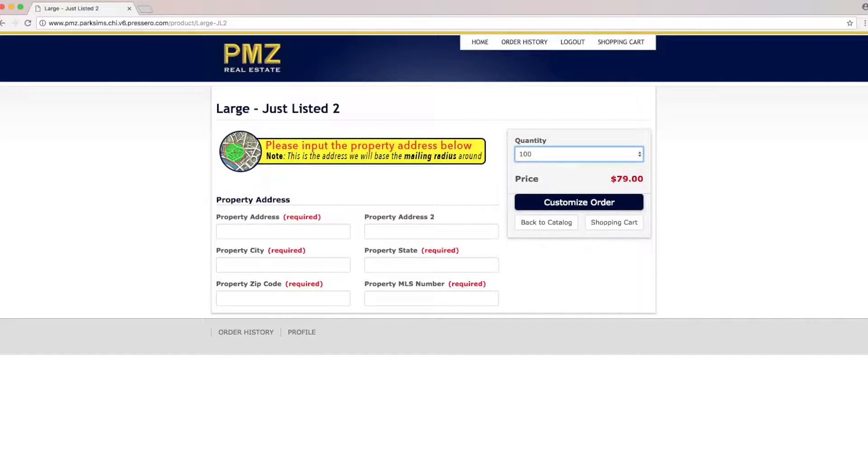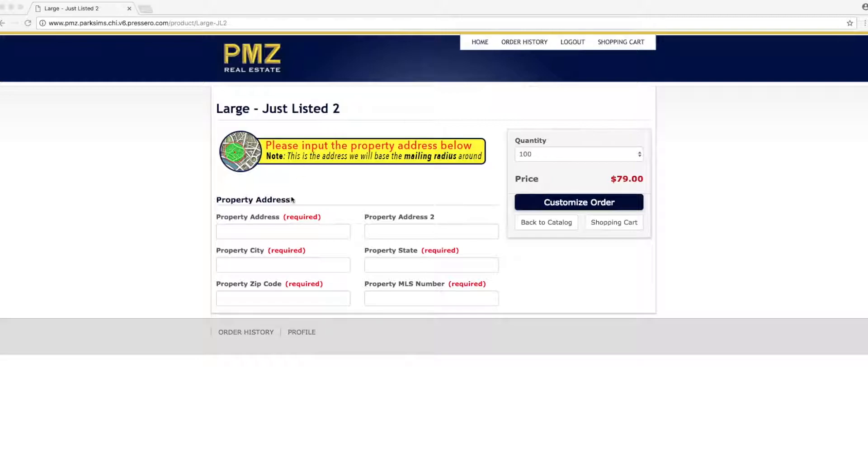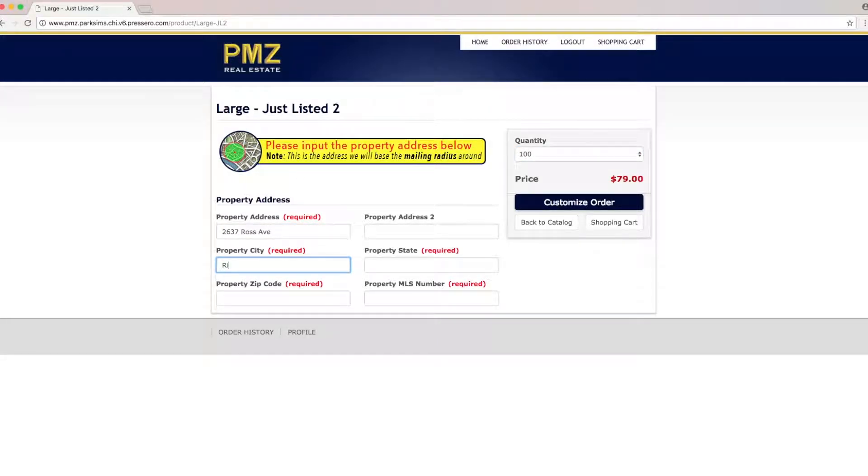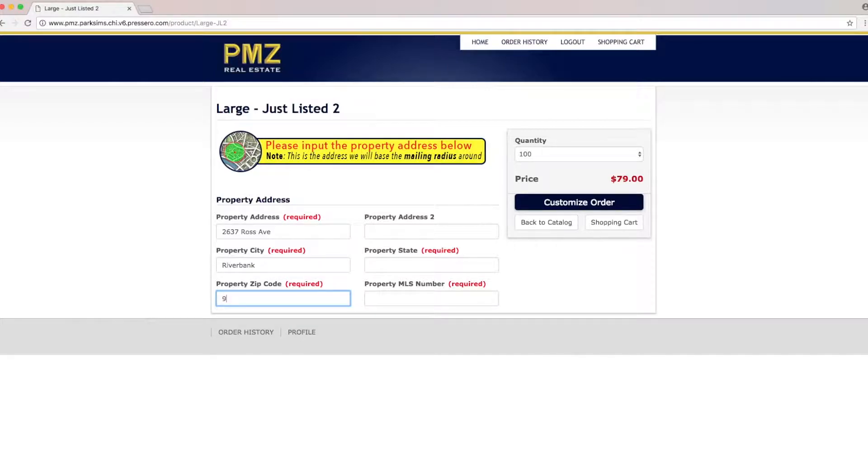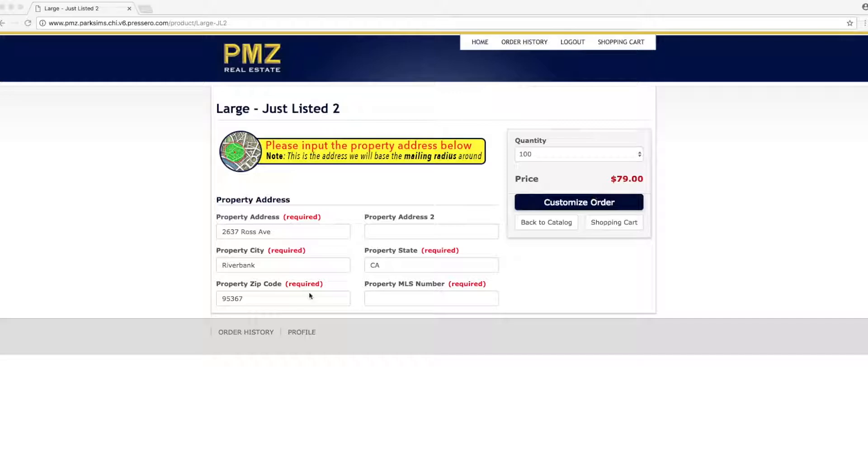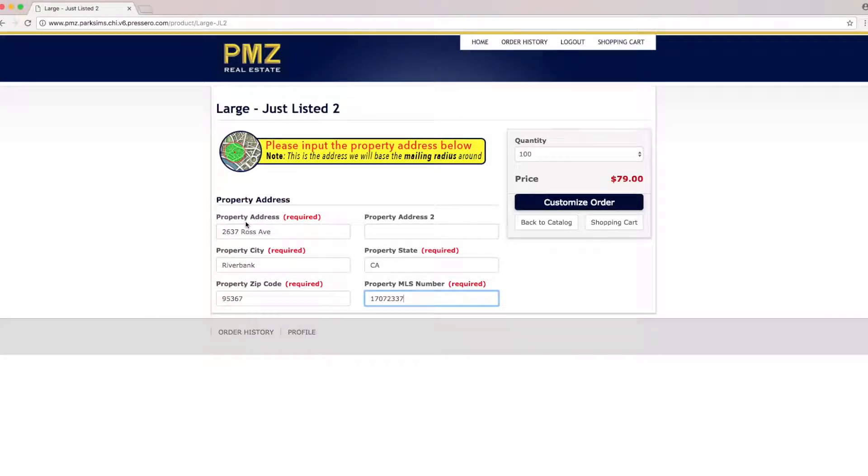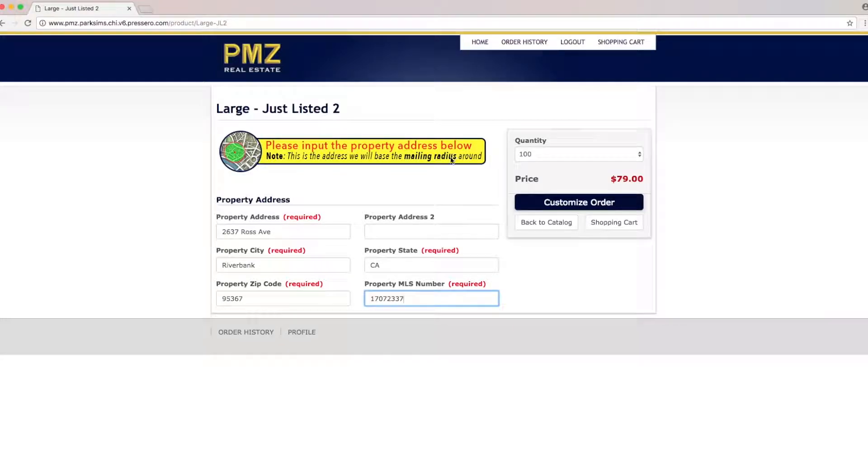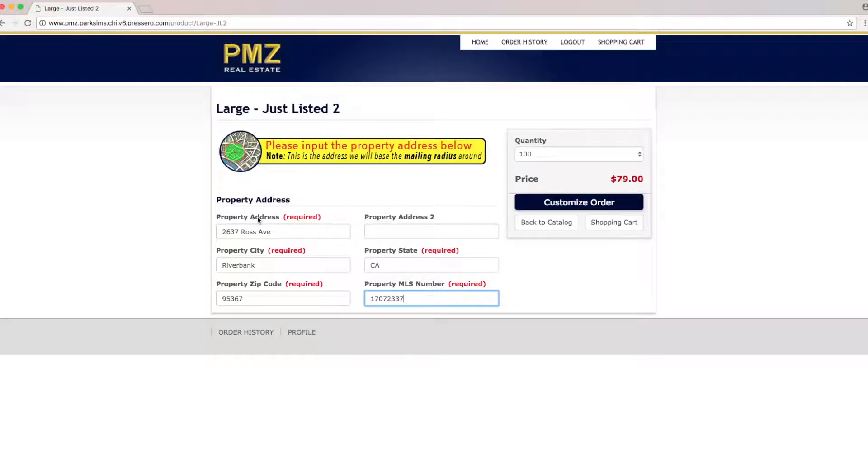I'll go ahead and start by entering their property information and the MLS number. This is the address that they're going to be basing the mailing radius around so if there's a different neighborhood you want to target you'll go ahead and enter that address here instead.